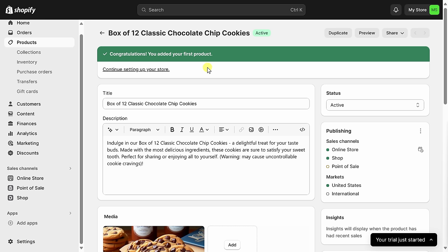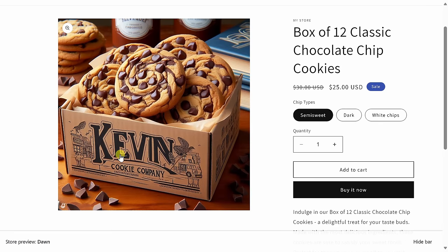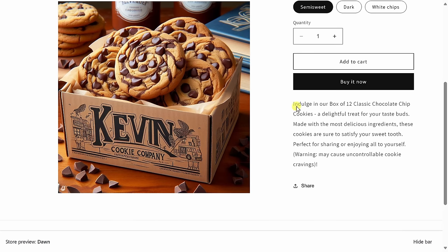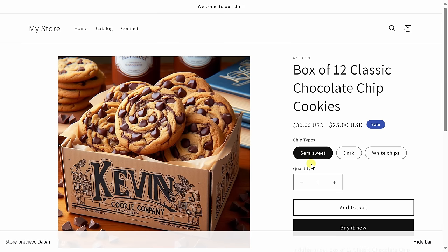Congratulations, we have successfully added our very first product — we better start baking some cookies! Right up on top, we can now preview what this product looks like in our store. Let's click 'preview,' and this now opens up the product page. Over here, we can see the picture that we added, the title '12 Classic Chocolate Chip Cookies,' the price and also the crossed-out price, all the different chip type variants the customer can choose, and down at the very bottom, we have the description. This is looking really good.